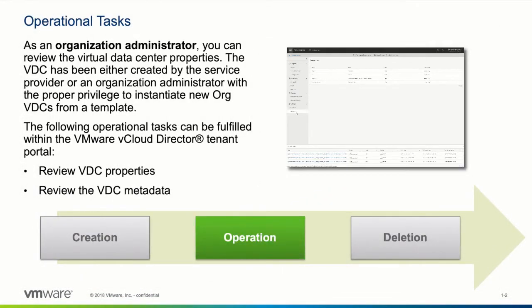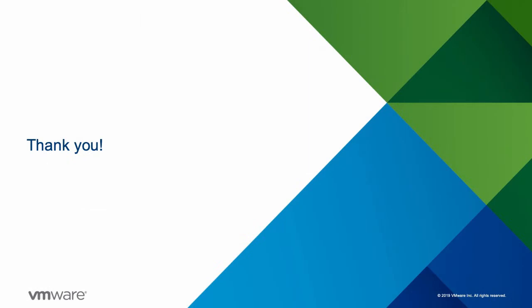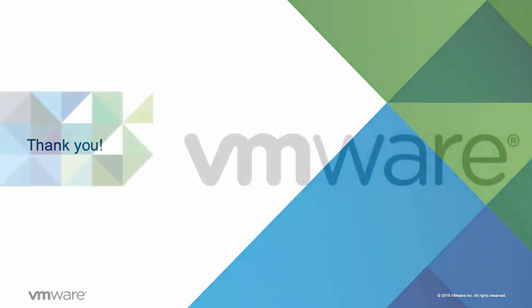This concludes this demonstration of how the HTML5-based vCloud Director tenant portal can be used to review virtual datacenter properties. Thanks for watching!